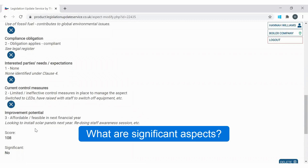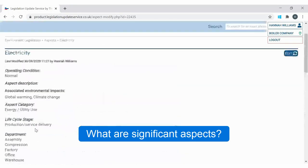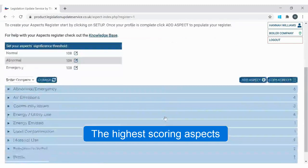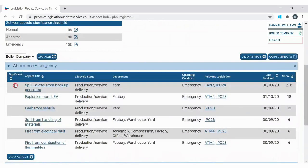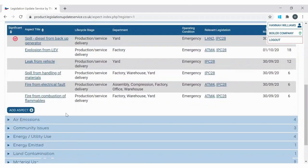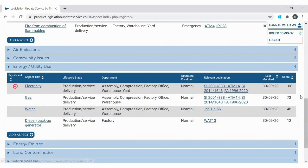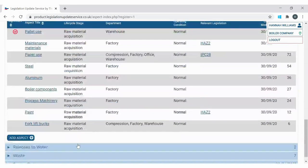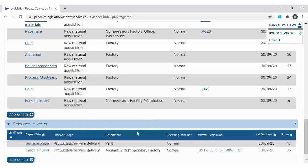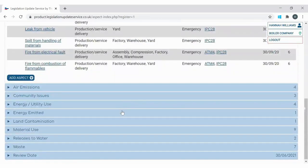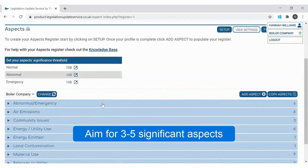Once all aspects have been scored we then need to determine which are going to be classed as significant — basically our highest scoring aspects. You can see within this aspects register the significance threshold has been set at 108, so any aspect with a score over 108 will show as significant. In terms of numbers, that would be based on what you do as a business, but as guidance you usually need around three to five significant aspects. Having just one isn't really enough, but having 20 or 30 is far too many.